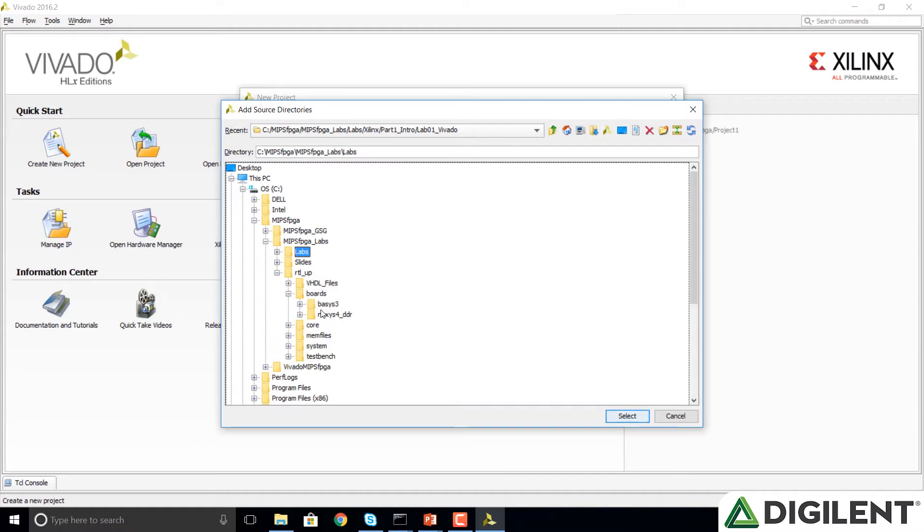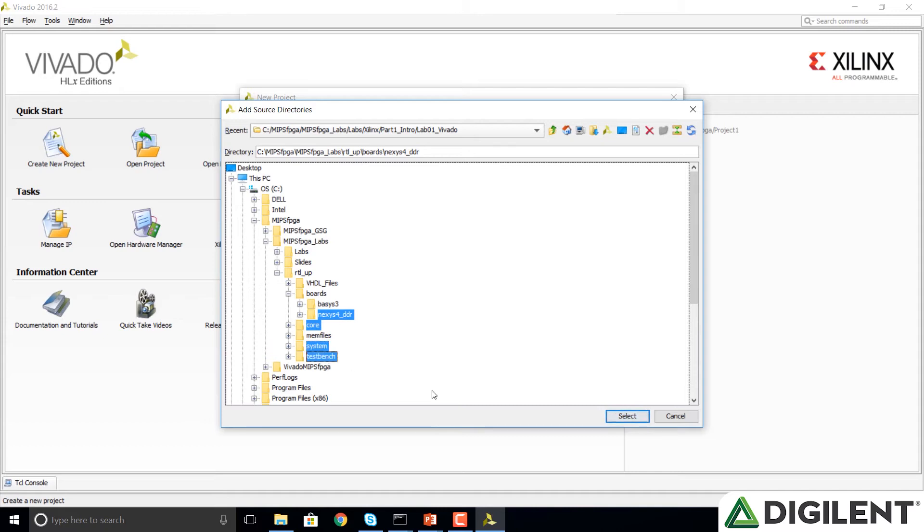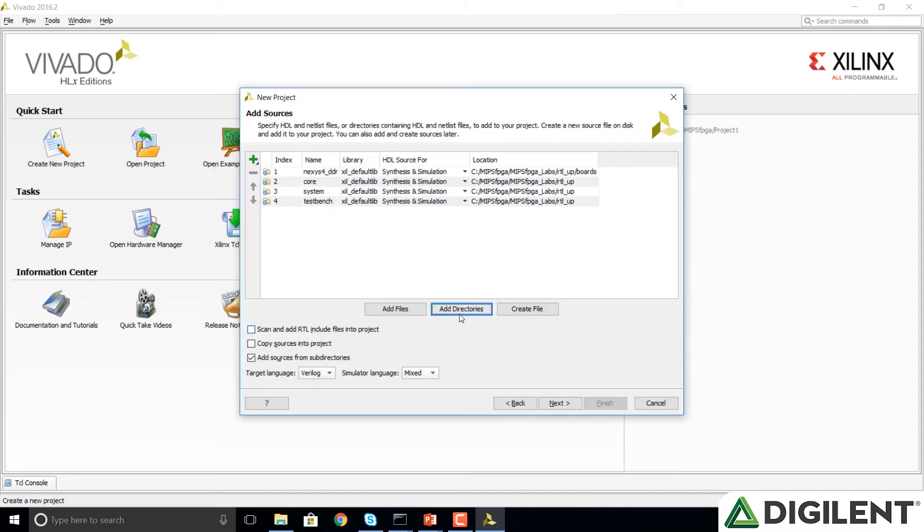Click on Boards, choose Nexus 4 DDR, Control click on Decor, System, and Test Bench, and click Select.